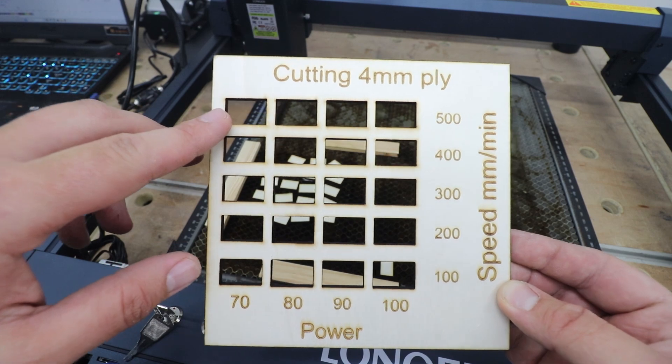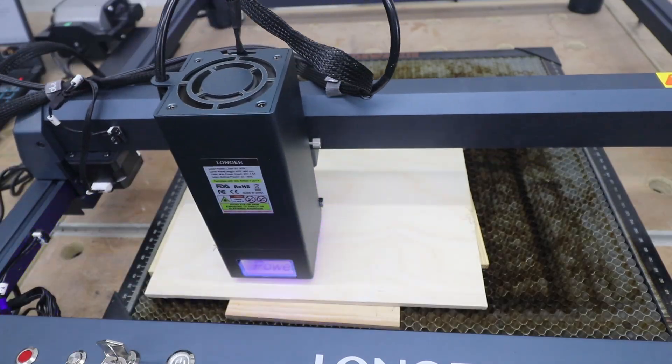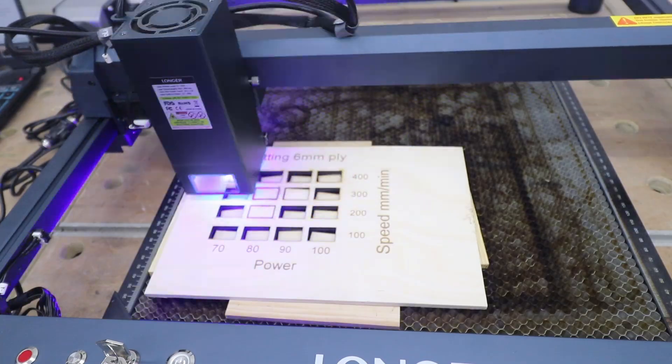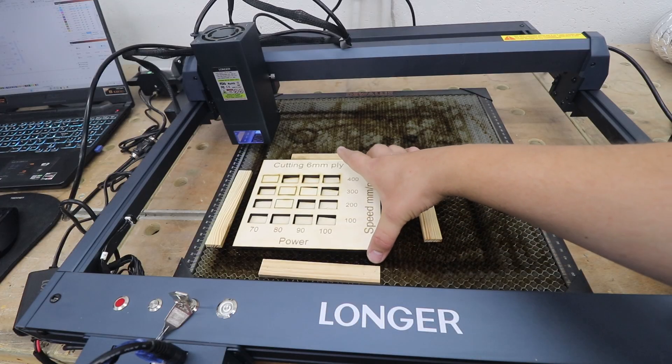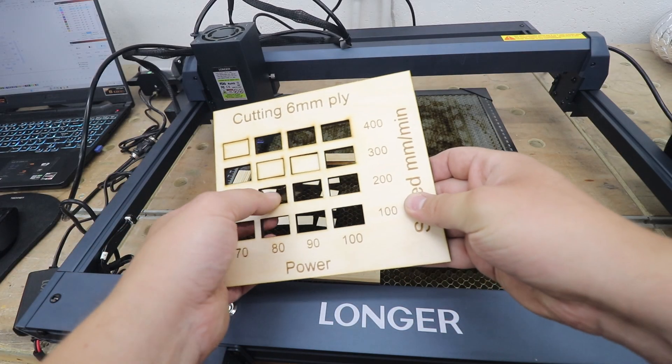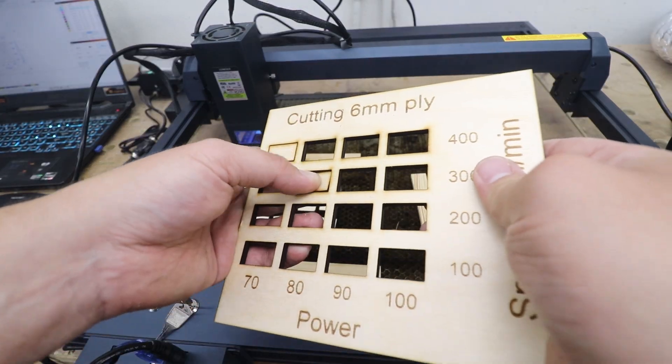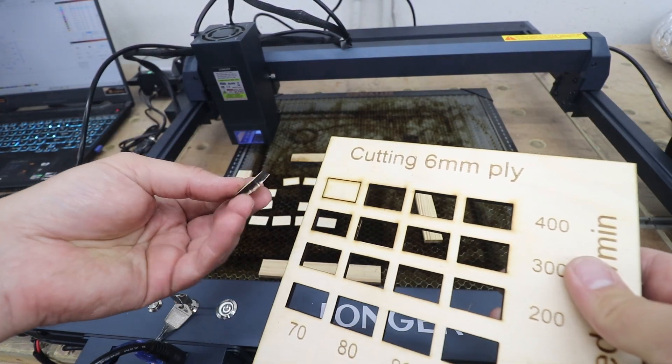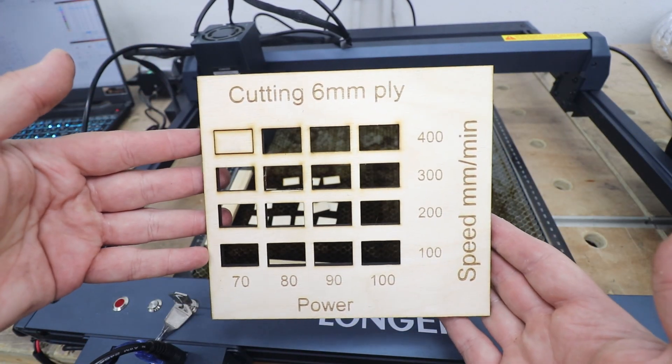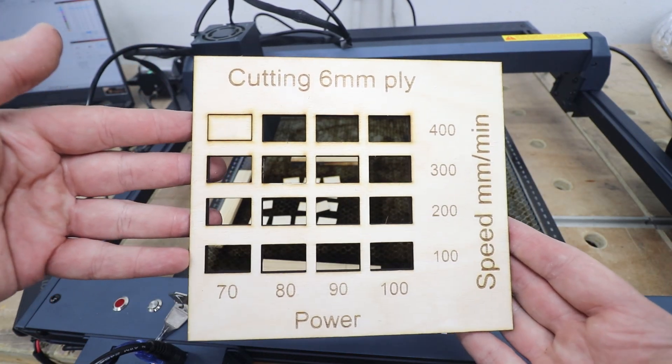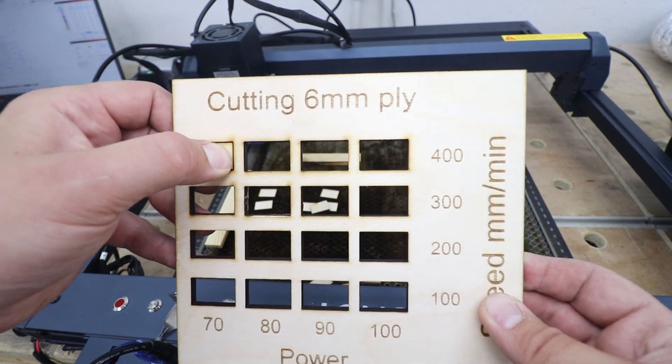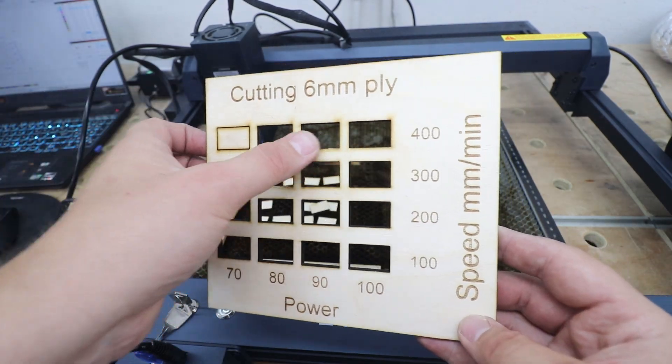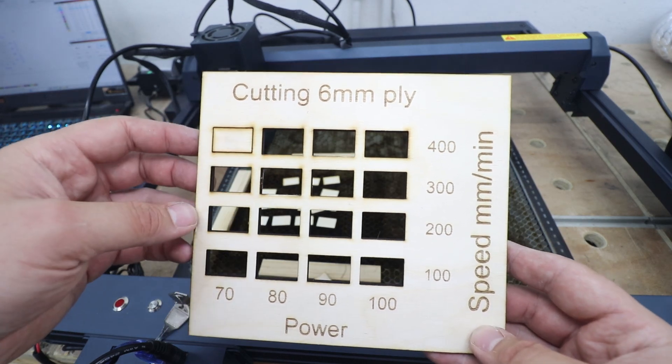So let's have a look how good of a performance we'll get on six millimeter plywood. Well we've got few tiles, are we gonna be able to pop them out? Yeah, this one is a little bit difficult I think, got stuck but we managed to get it out. And that's what we got: six millimeter plywood, 400 millimeters per minute, 80 power is the maximum we can do here but still absolutely fantastic performance.